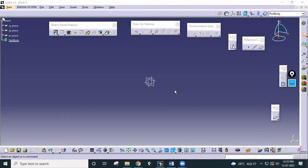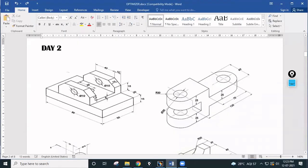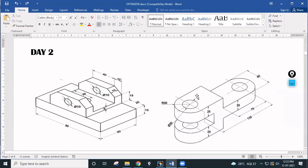Welcome back to the Optimizer channel. This is session 3 of our design series. In the first session we covered basic commands of part design. In the second session we saw some simple part designs. Now in this third session we are going to see more complicated parts. In this session we are going to see these two parts, and in the next session we will see other parts as well.